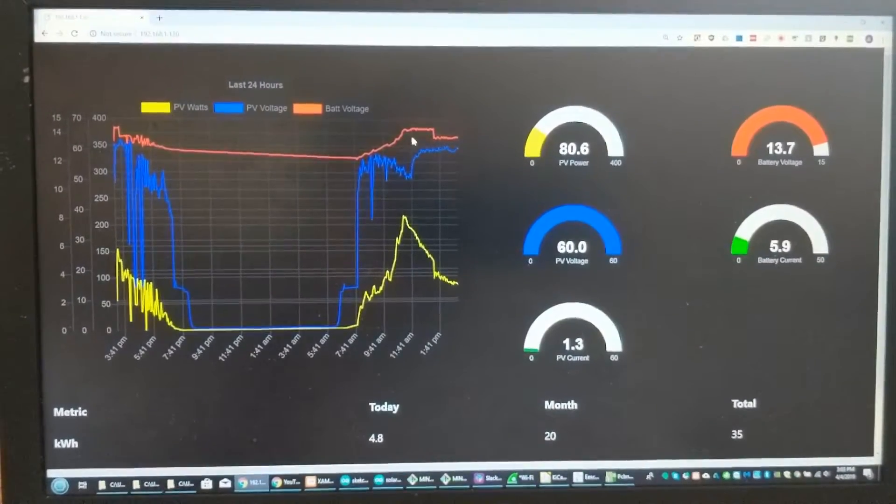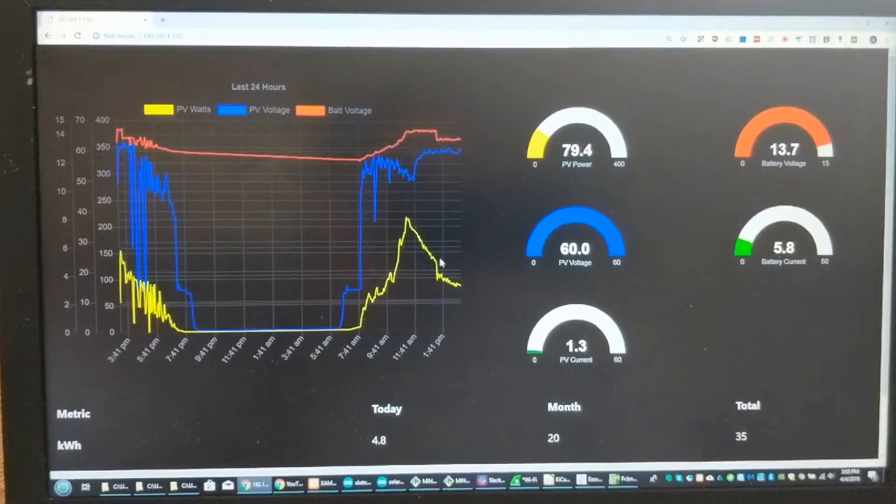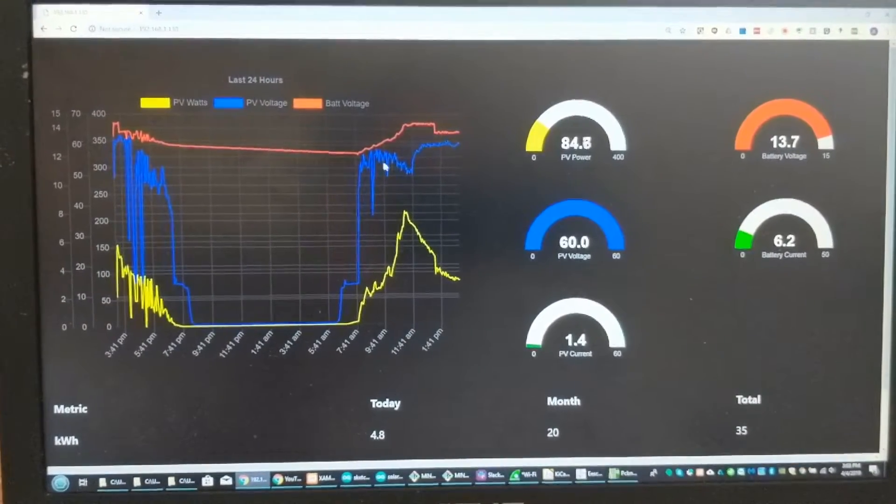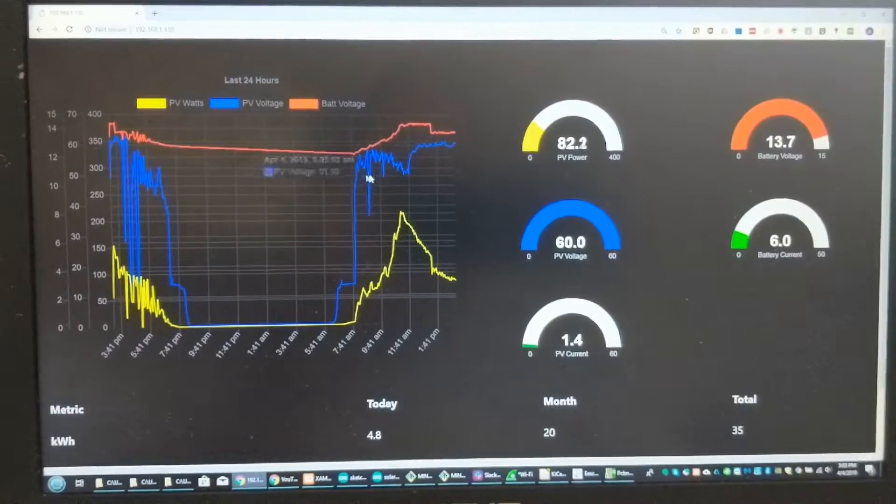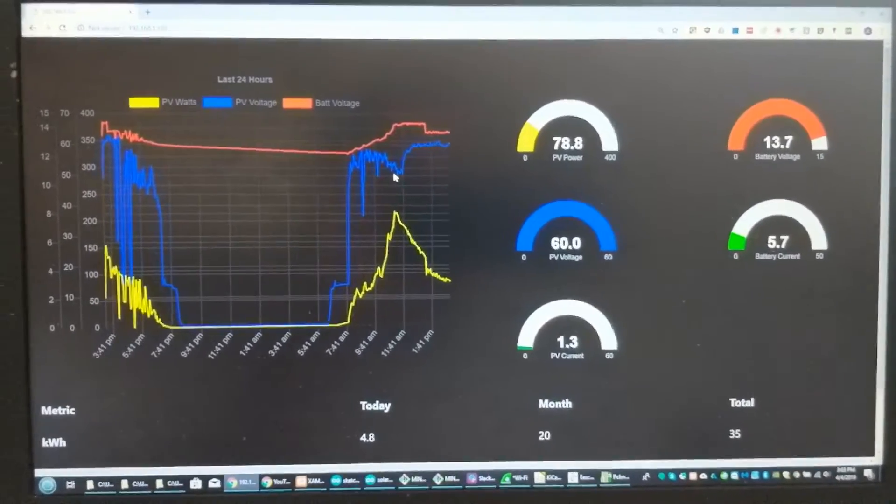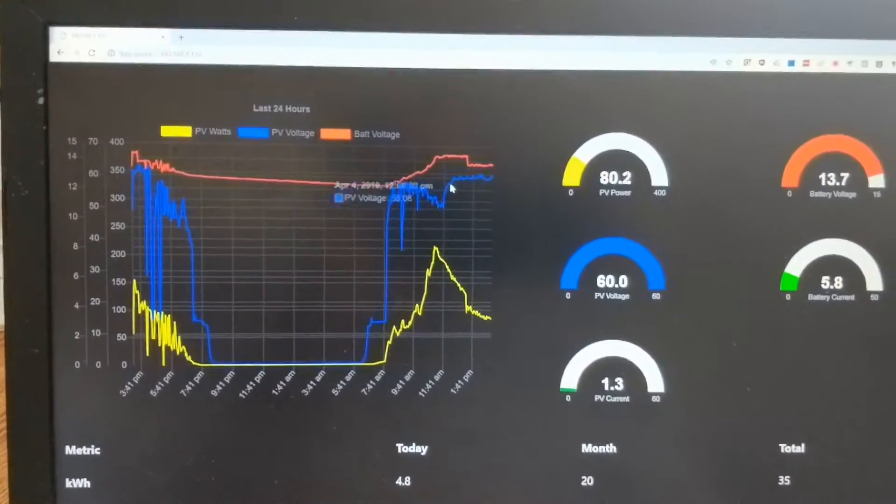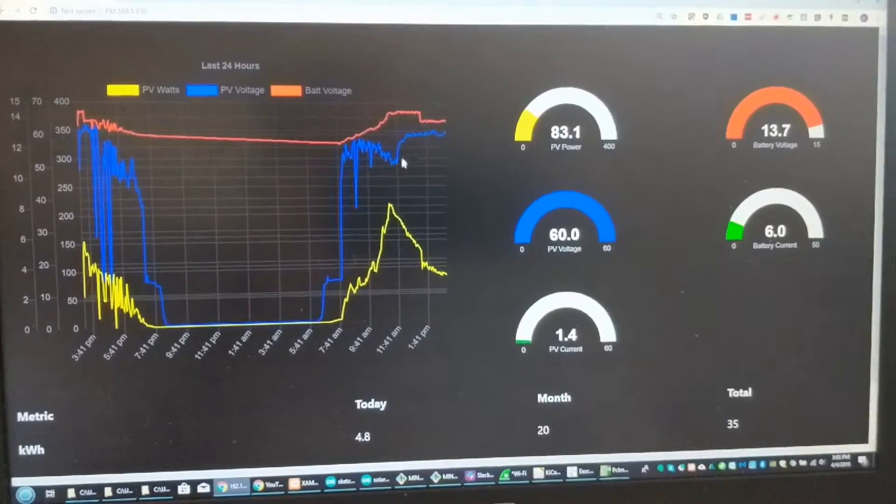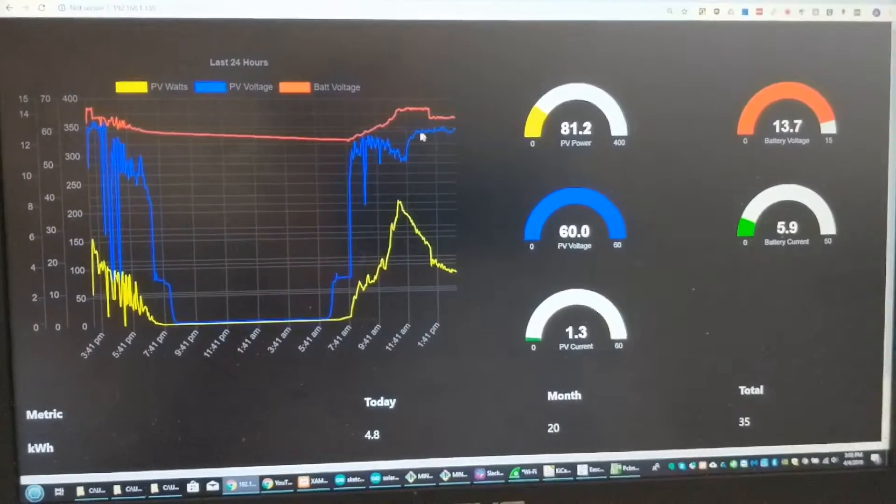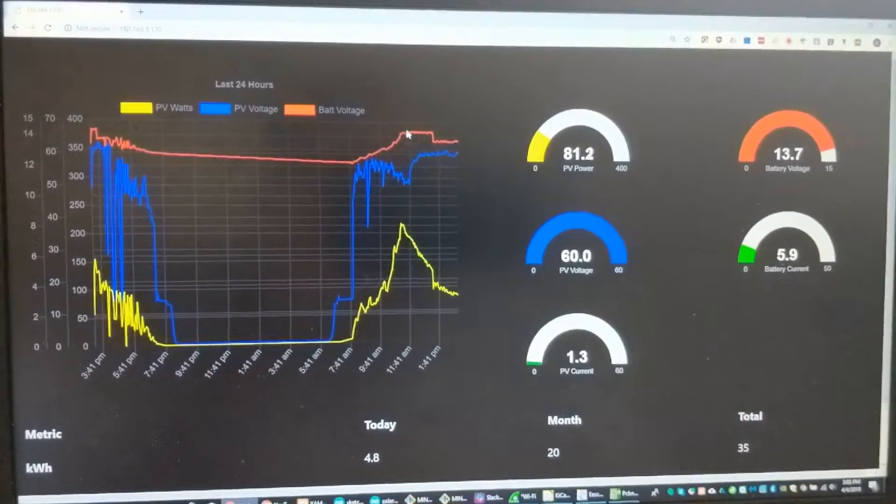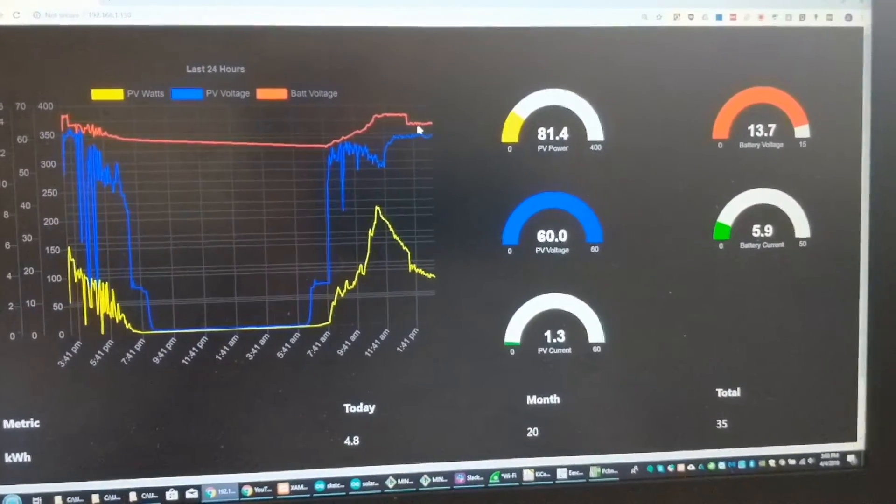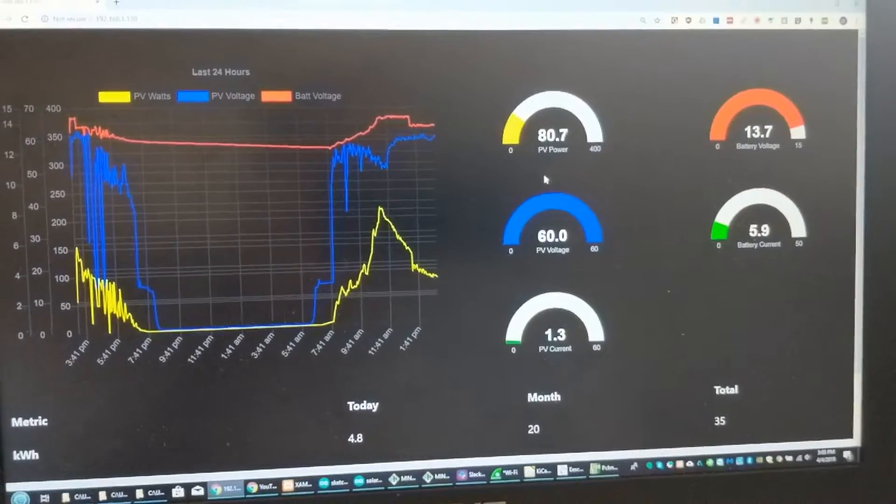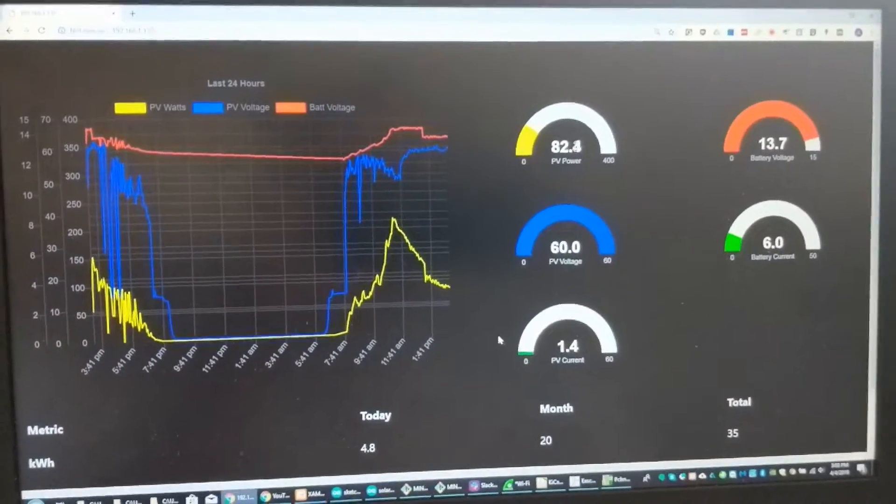So you can see at that point this area here is in MPPT, the maximum power point tracking. And then at some point the voltage on the panels goes out of MPPT mode because the battery is fully charged and now it's in float. So it's putting about 80 watts of charge into the battery.